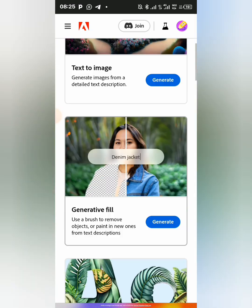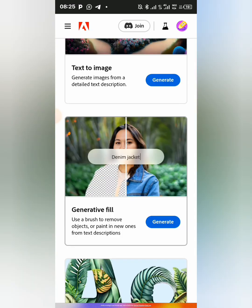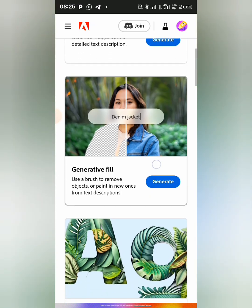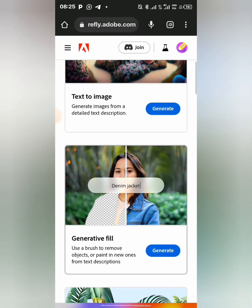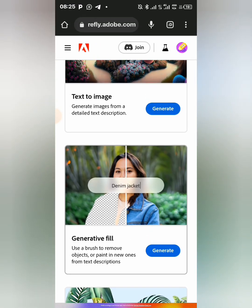The Generative Fill — some people don't know this can work on a smartphone as well. They always think it's only in Photoshop, but this is a way you can use it on your smartphone. So you just select 'Generate'.